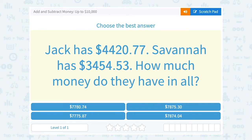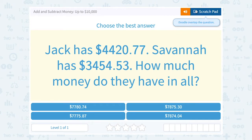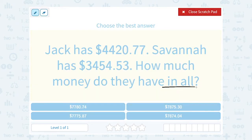Let's take a look at how to add and subtract money up to $10,000. Jack has $4,420.77 and Savannah has $3,454.53. How much money do they have in all? "In all" is a hint that we're adding these two numbers together.